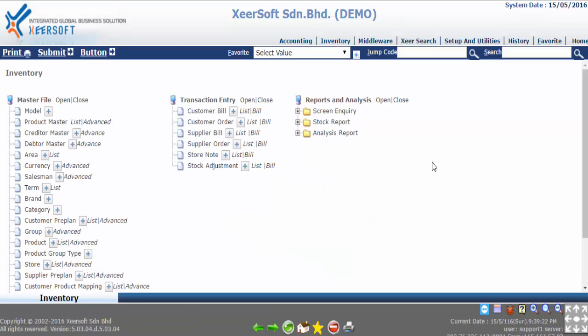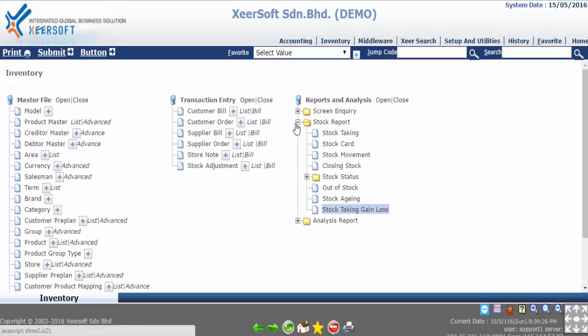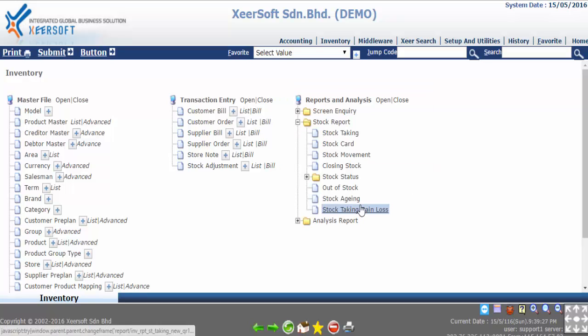Then we go to report and analysis, click the stock taking gain loss button which is located under stock report subfolder.